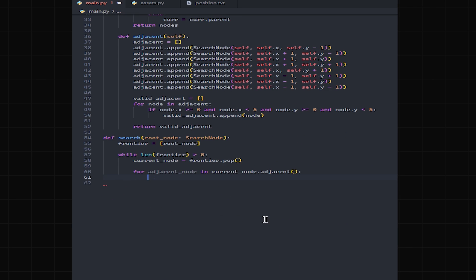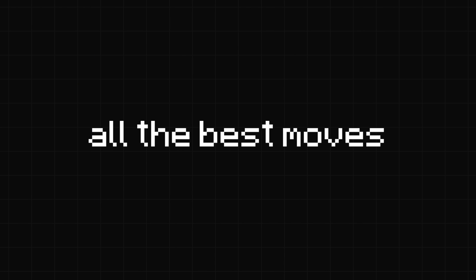I'm not very good at this game, so I decided to write a program to find all the best moves for me so I could blatantly cheat in every game.